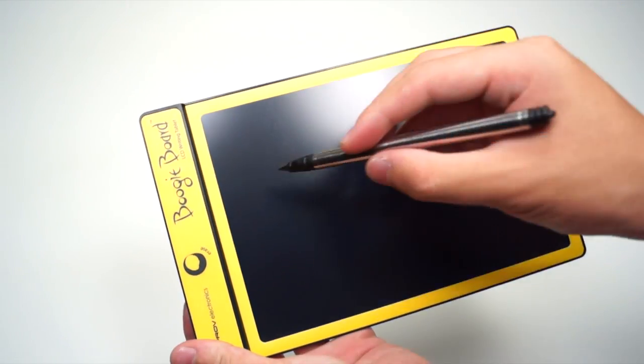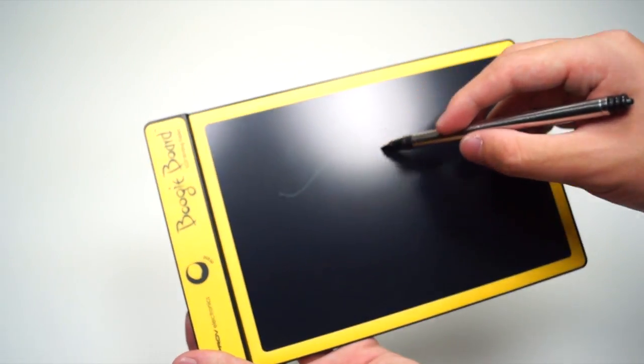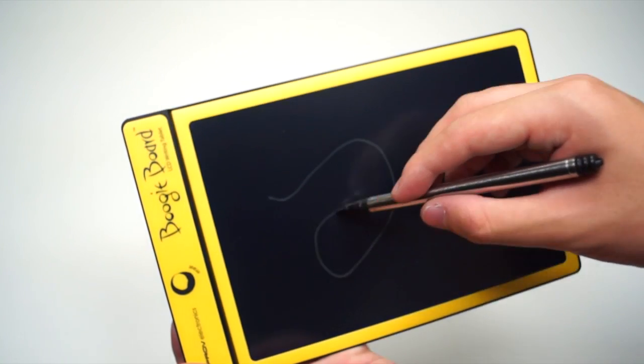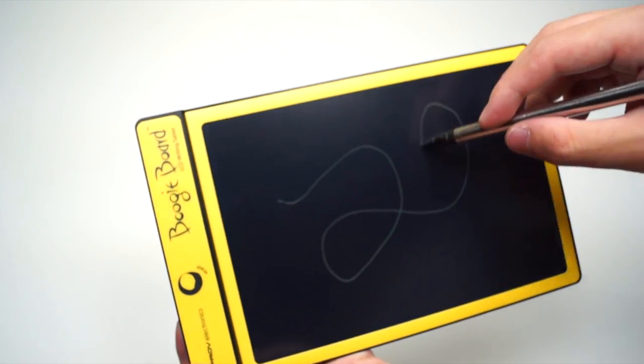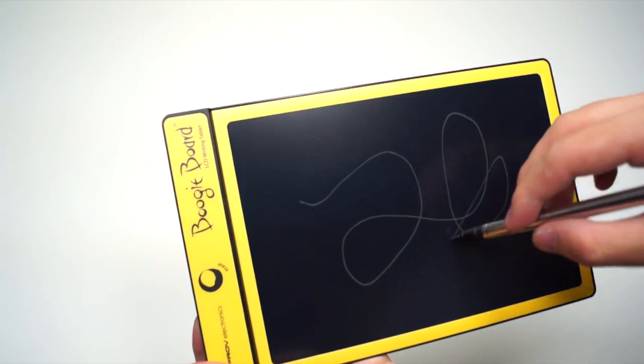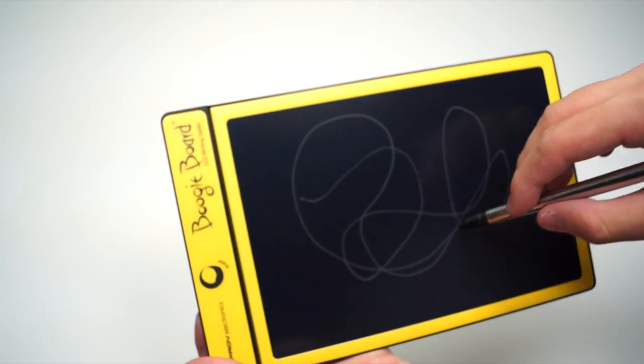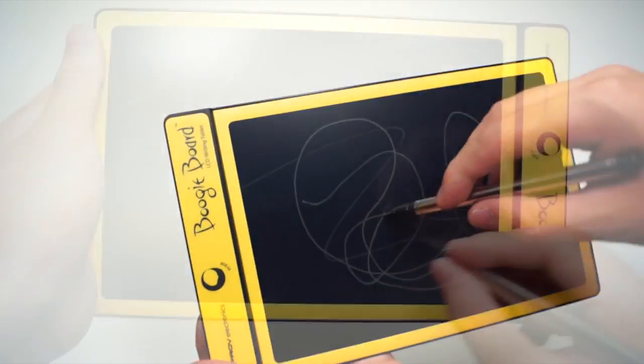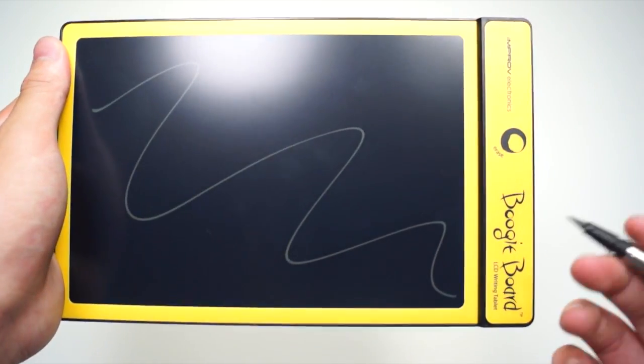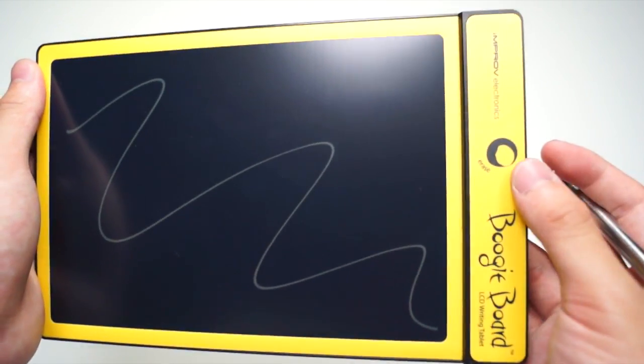Writing on the Boogie Board is very fluid. It's much smoother than using a pencil on paper because you're basically writing on an LCD tablet. When you want to erase something, just hit the erase button and it will refresh like an e-ink tablet.